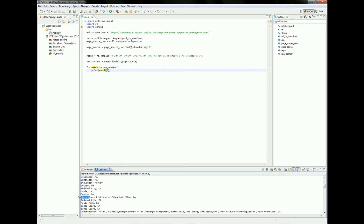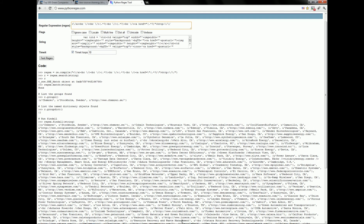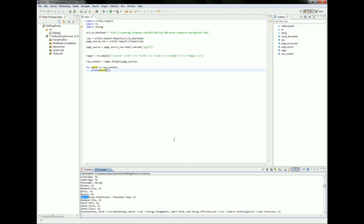We have a small problem — some of them appear with a 'br' tag, which means our expression isn't quite good enough. We can go back and try to refine the parsing a little more.